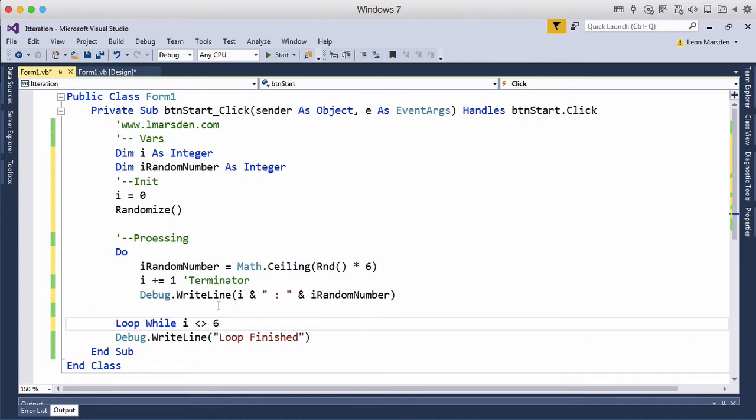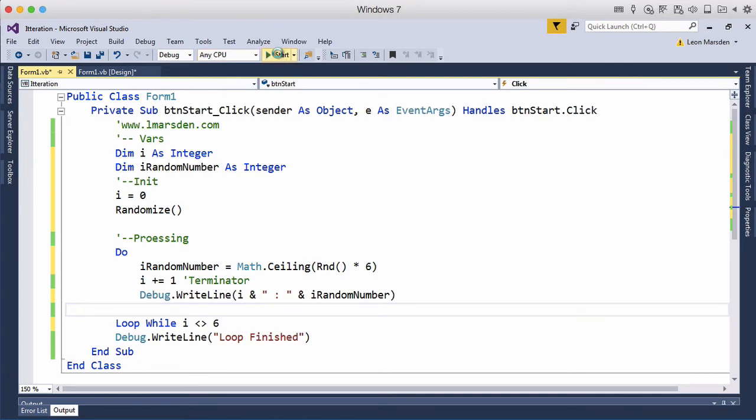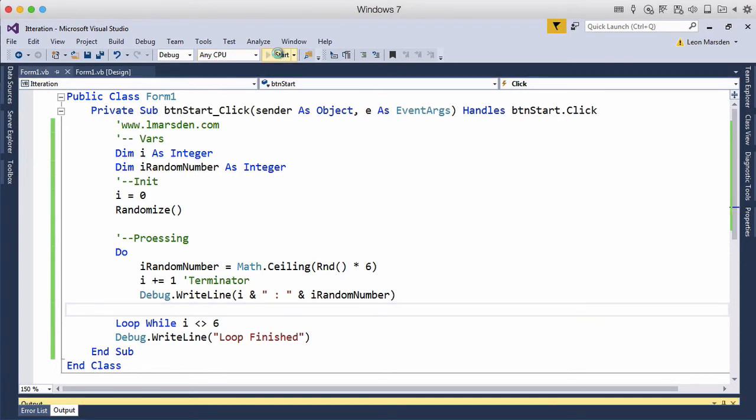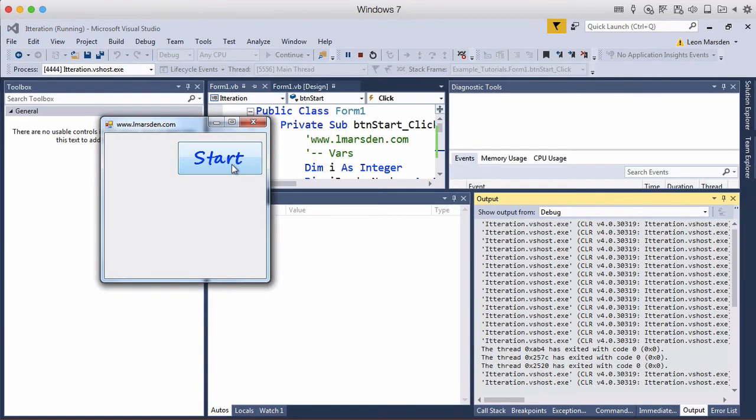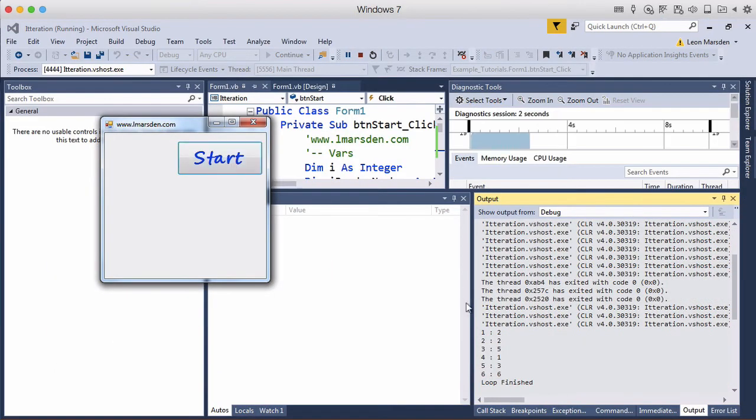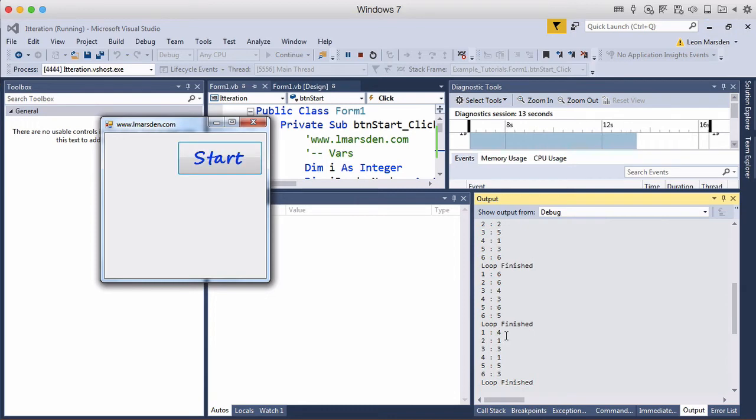so while i is not equal to a six, so this will keep rolling the dice and showing us the dice rolls until it gets to a six. So in this case here we had one, two, three, four, five, six so it actually took six dice rolls to get to six. Let's roll it again, six dice rolls again. In this case here it took six again.